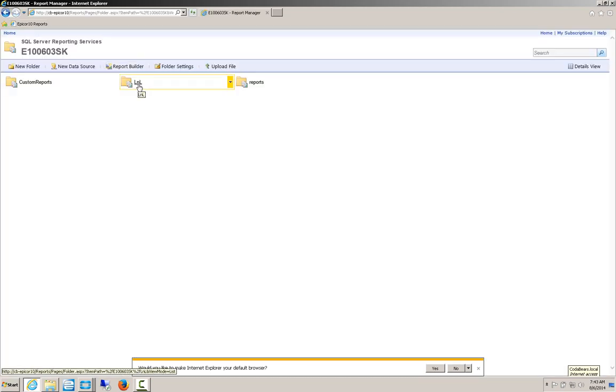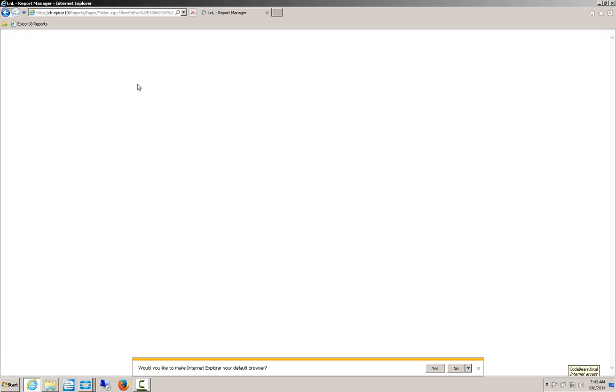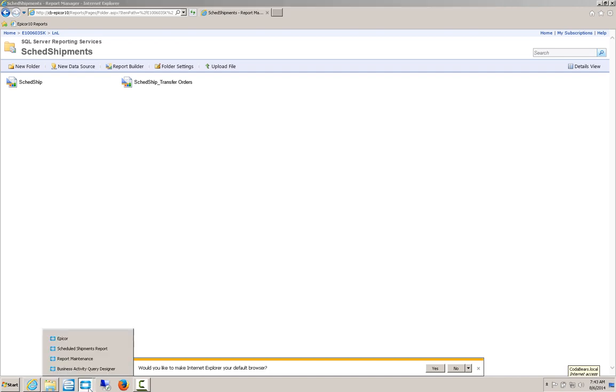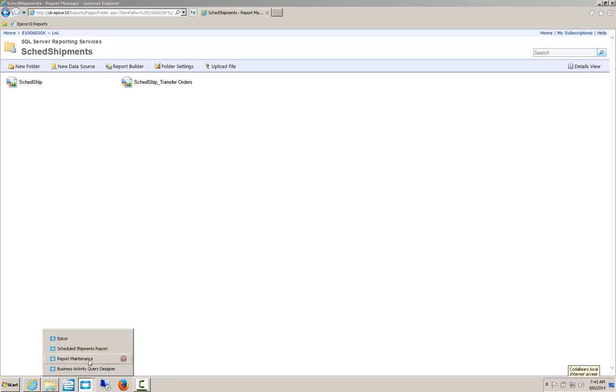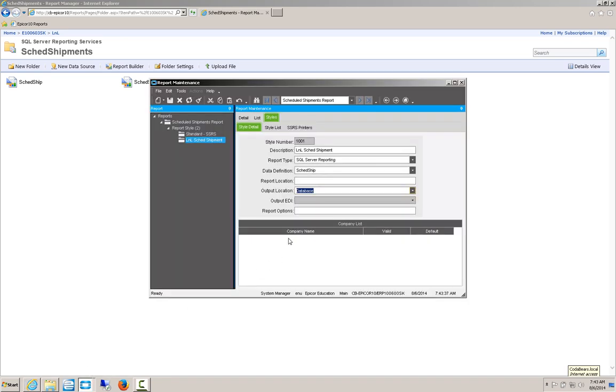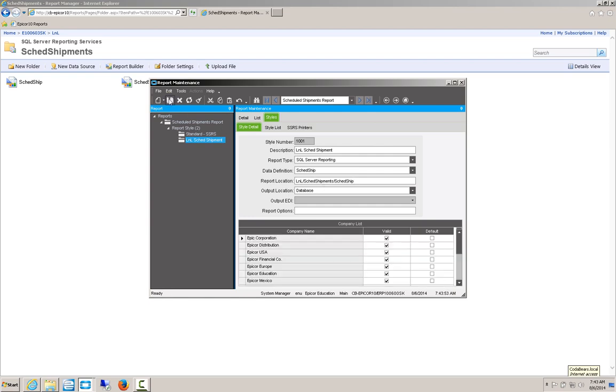And our report location, this is where we need to come back to our portal. So the other report existed in the reports folder. Ours exists in LNL Sched Shipments Sched Chip. I'm going to close this dialog. Come back to report maintenance. So our report location is LNL Sched Shipments Sched Ship. I can then save that report definition.